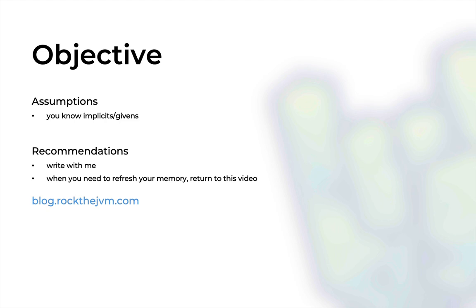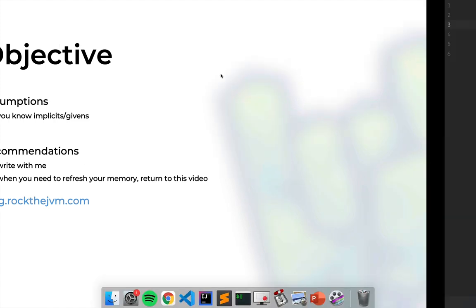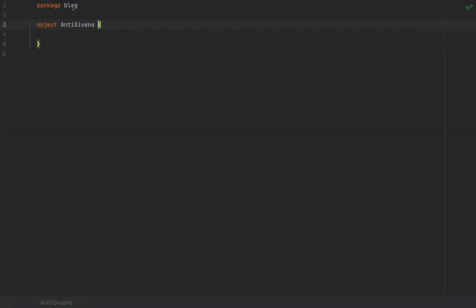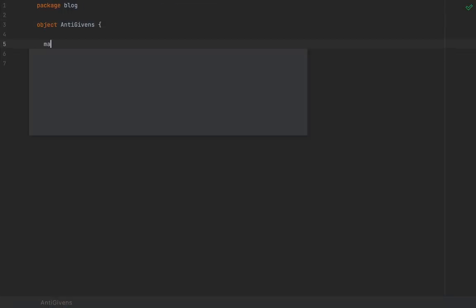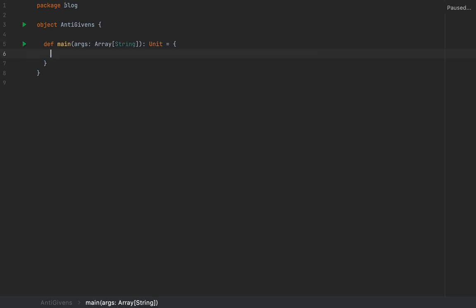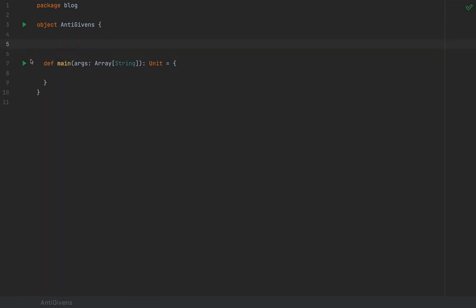Whenever you need to get back to this trick, just refer back to this video or to the written form at the blog with the link in the description. Without further ado, I'm going to create a small object here with a main method in case we need to test something, but we probably won't because we're going to manipulate the compiler into enforcing some restrictions that we want.